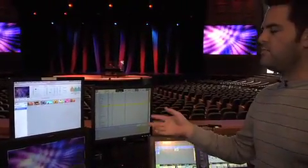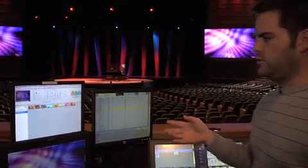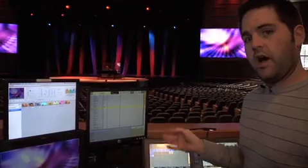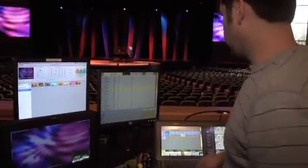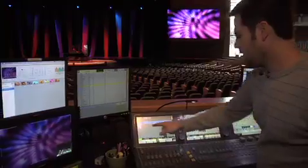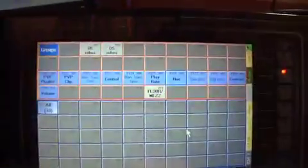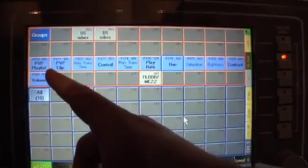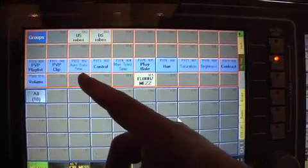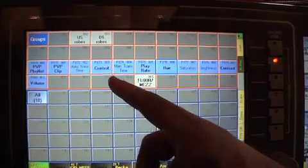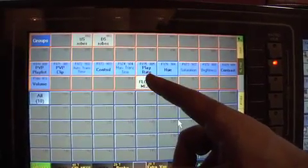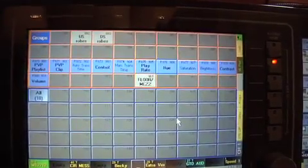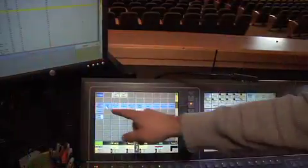The new DMX capabilities also allow me to trigger PVP from the lighting console in an on-the-fly situation. You can see here on the lighting console I have my playlist, my PVP clip, transition time, control, and all my different control capabilities and manipulation functions from PVP stored right here on the lighting desk.